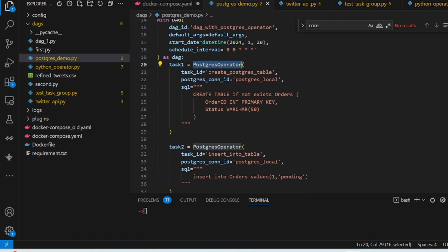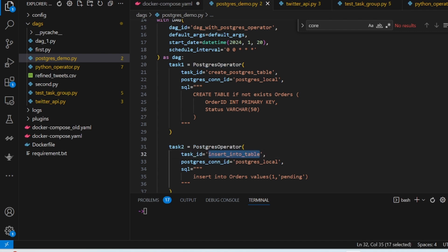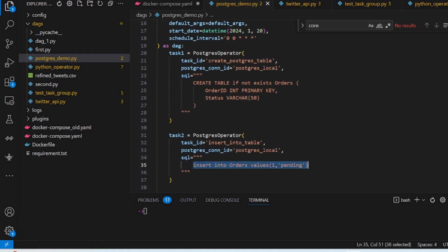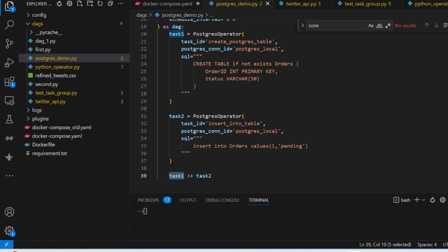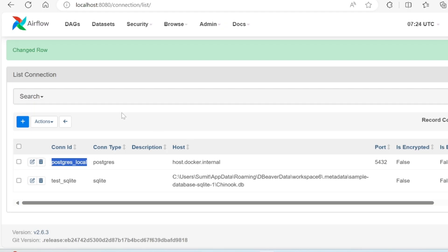The first task creates the table. The second task calls the PostgresOperator again with task name 'insert_into_table', connects to the PostgreSQL database, and inserts data into the orders table. The tasks are chained sequentially — once task one is complete, task two will start. Save the file after writing this.